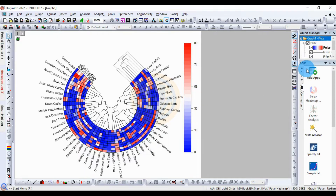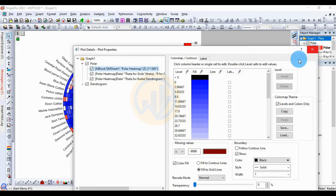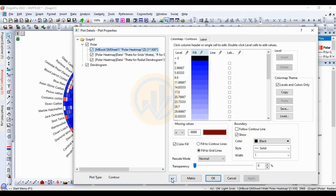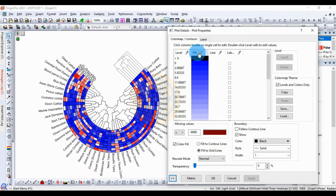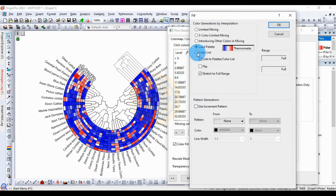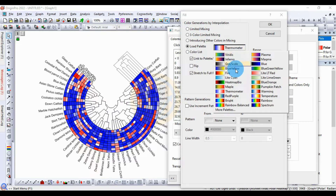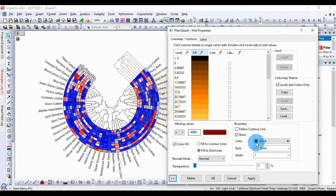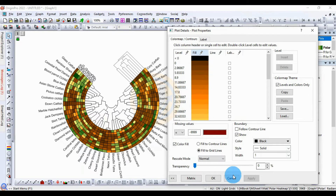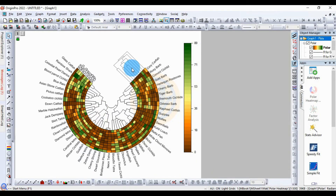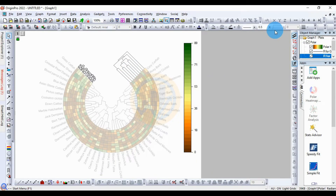To change the color, go to the polar object manager and double-click on the polar color — a new window will open. Click the pencil icon to edit, then choose 'load palette' to change the color. Select a different color of your choice, then click the OK button and apply it. The color will now change.